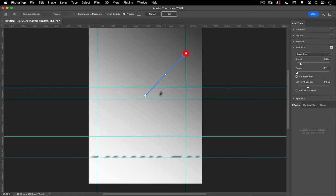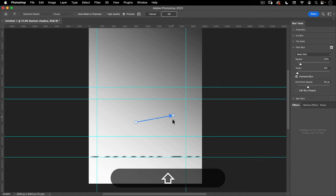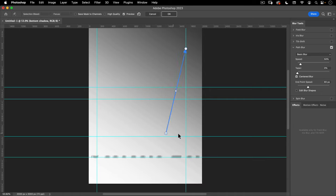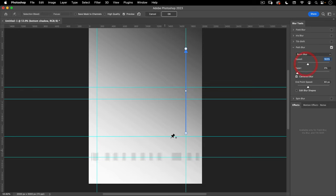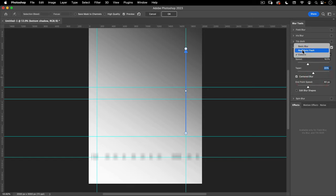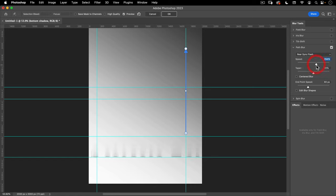Now I want to stretch this out and turn it into our cityscape shadow. I'll turn off my Sharper layer, and with the Bottom Shadow selected, I'm going to go to Filter, Blur Gallery, then Path Blur. With the path blur, I want it to be pointed straight up and down. I'll use this guide to make sure the line is perfectly straight. Then I'll change the speed — which controls how much this stretches — leave the taper at about 20, and change this to a Rear Sync so the blur is only on one side. I'll make it even longer.